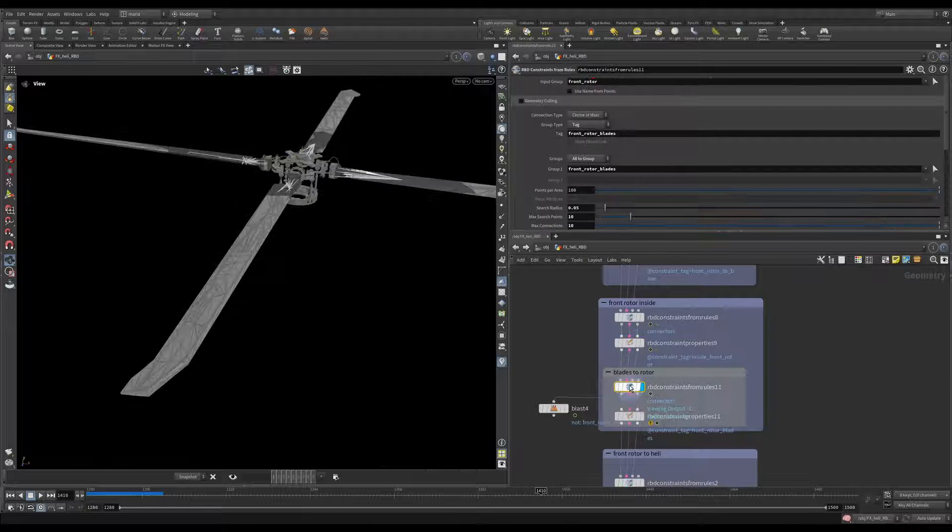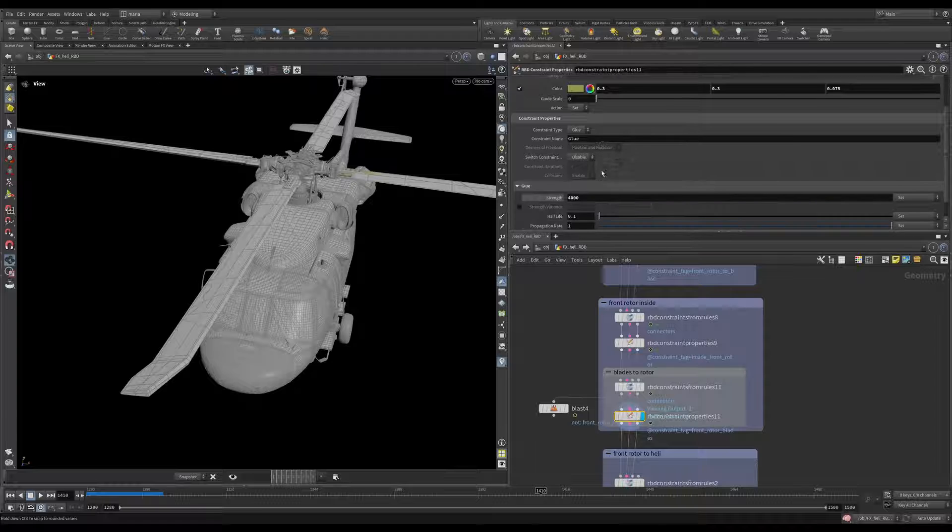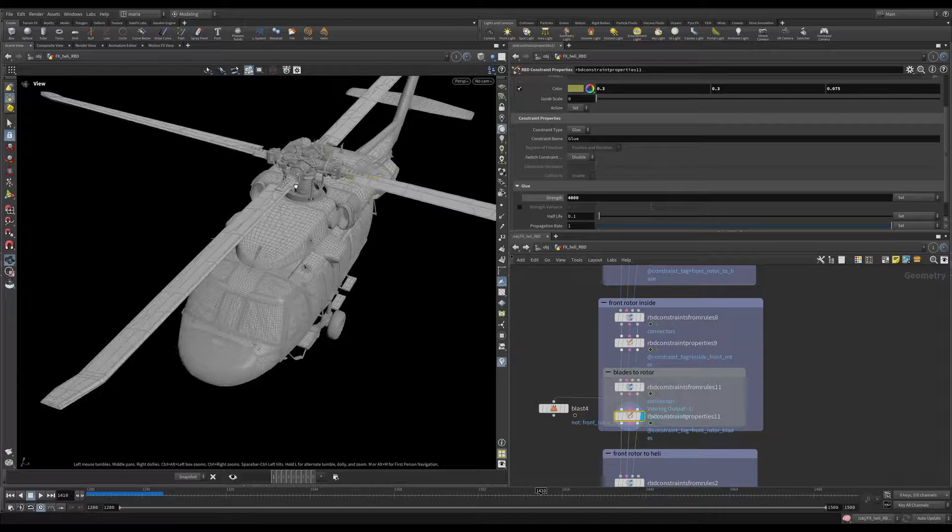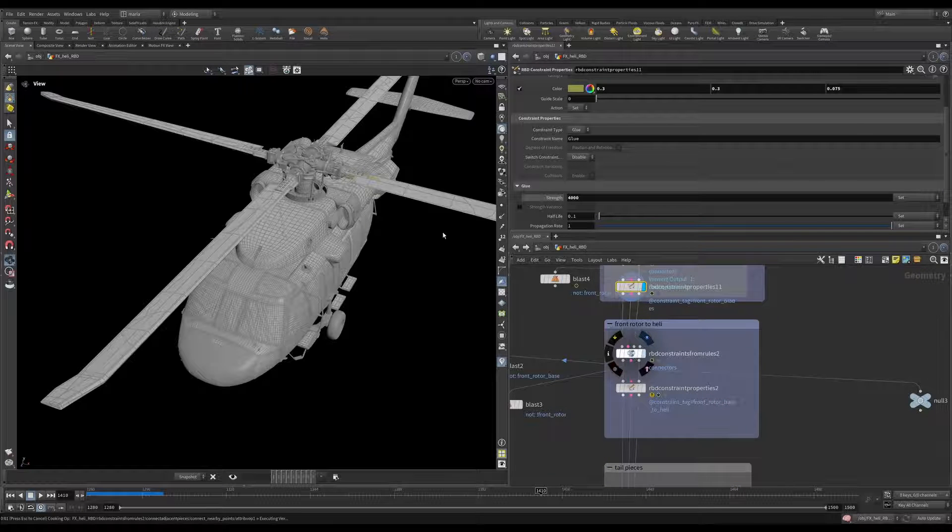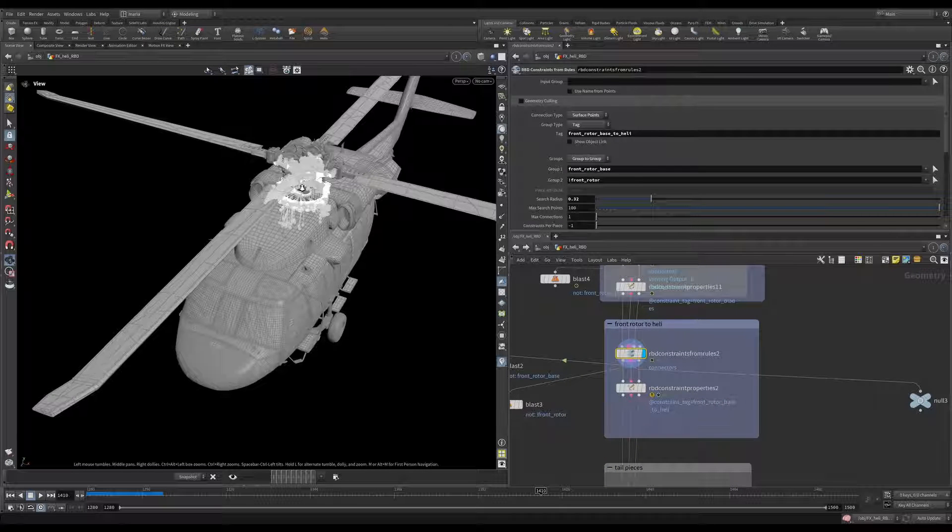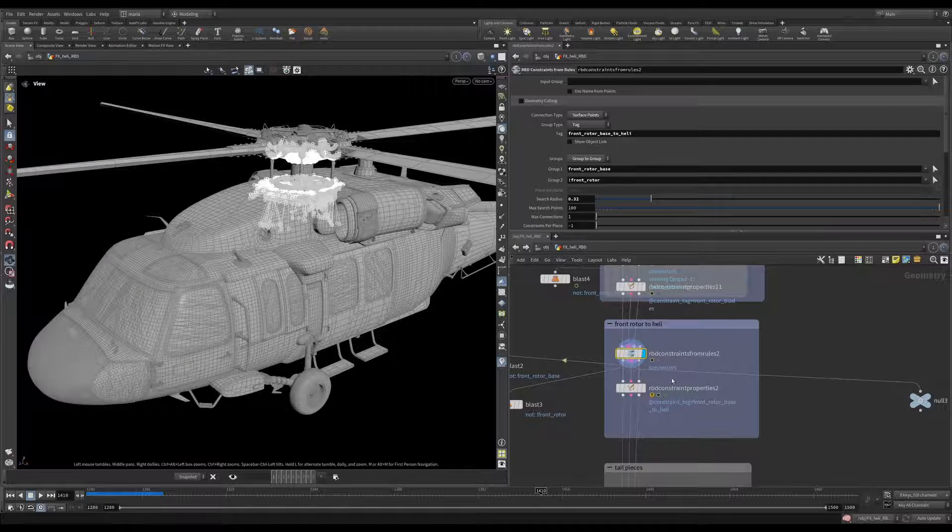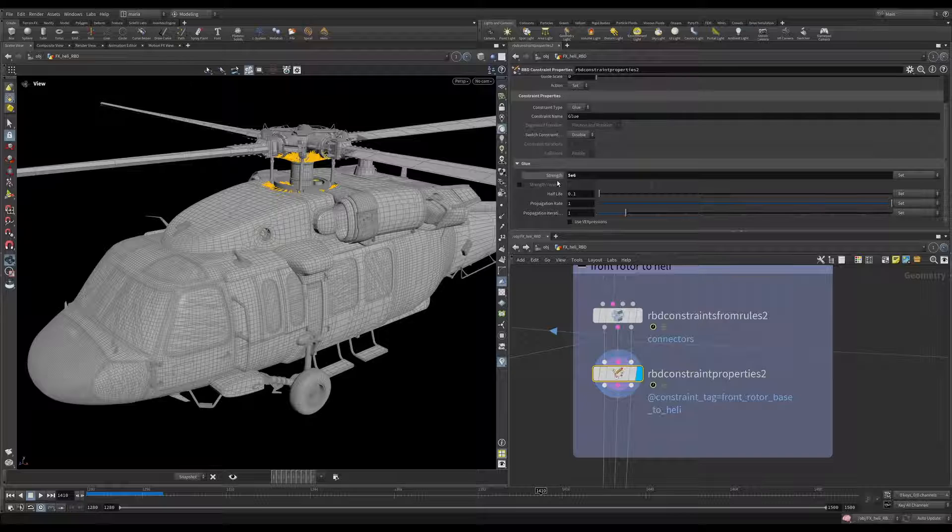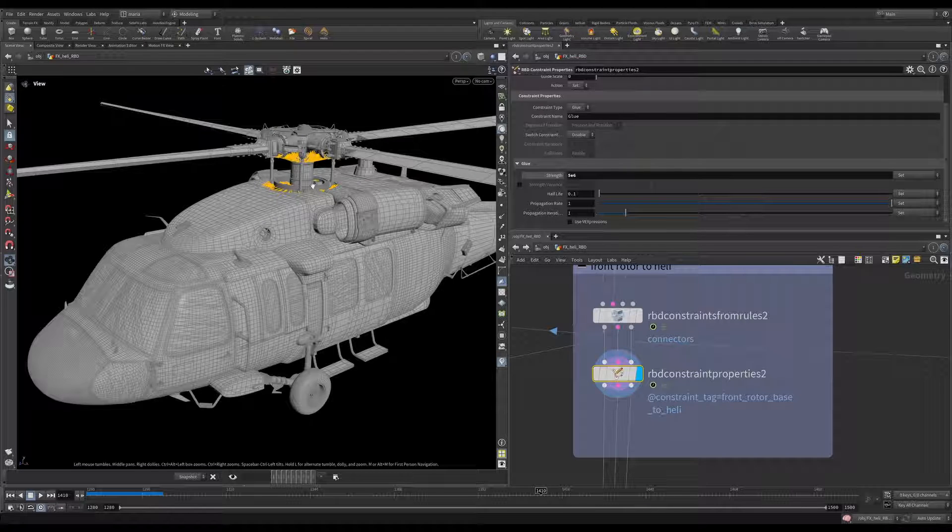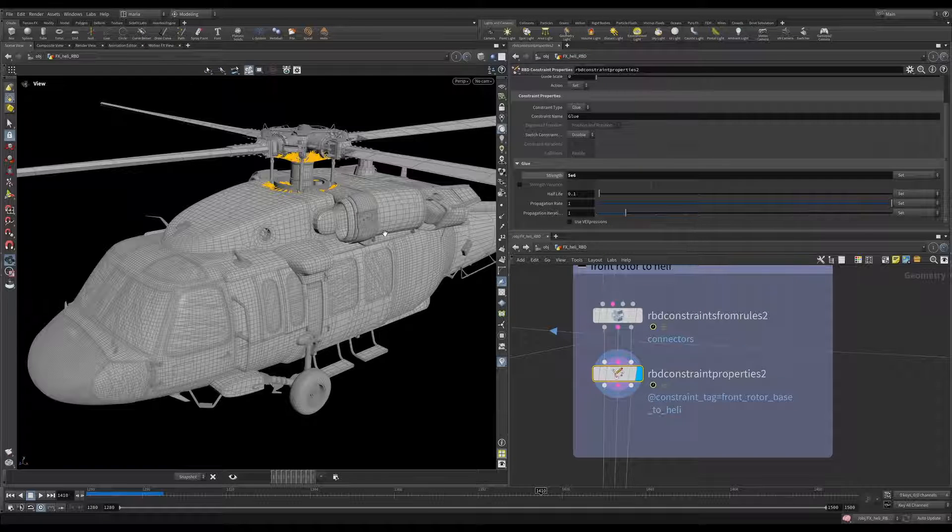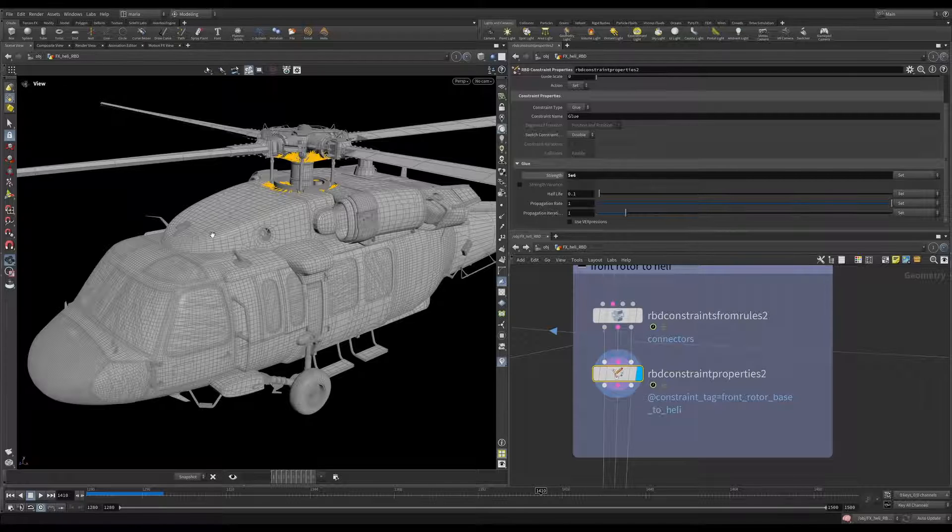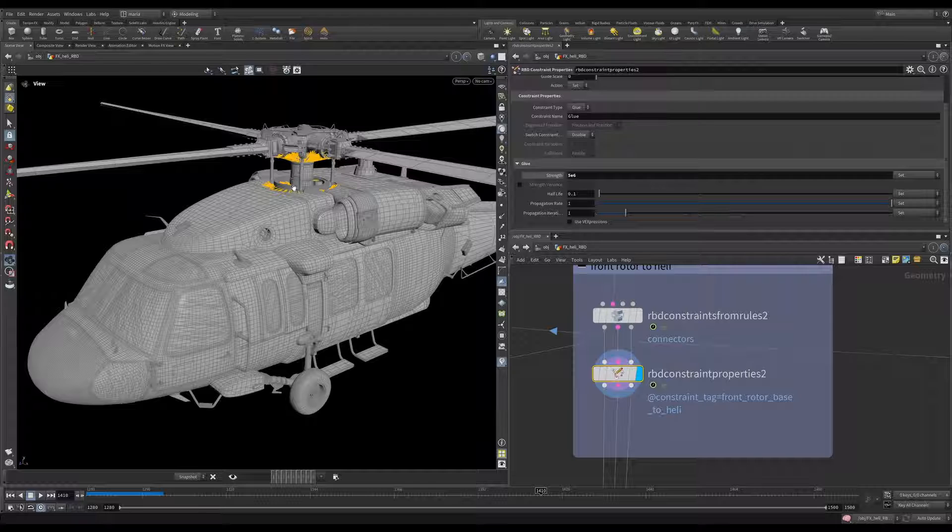They are connected as glue constraints pretty strong so that this rotor blades don't break off easily. After that we are connecting the blades to the rotor itself. And the way it is connected is with 4000 of glue constraint. After that let's connect our front rotor to the helicopter itself. You can see it's connected to the inside parts. And the glue constraint on it is pretty strong because we want to keep this top part connected to the body of the helicopter. Because if you look again at our references most of the time this two top part it stays together intact. The rotors keep rotating and this base is still connected to the body.